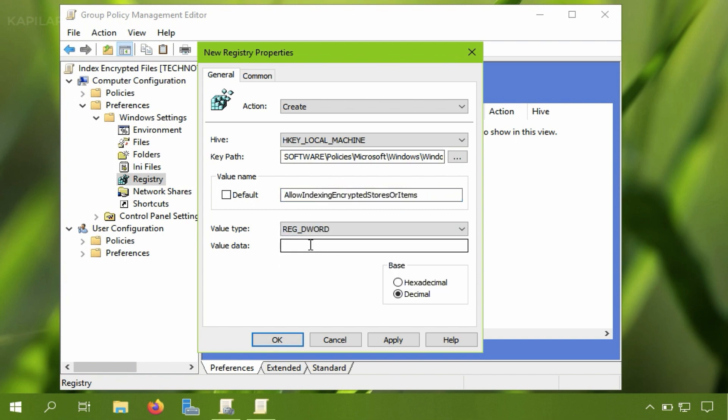Now I will select registry DWORD and then the base is hexadecimal and its value is 1. Just hit the apply button.